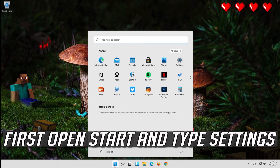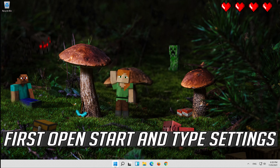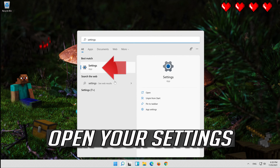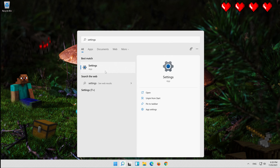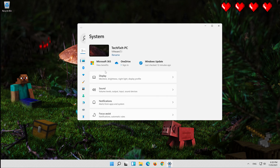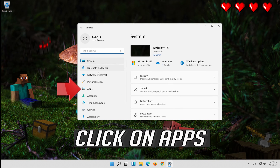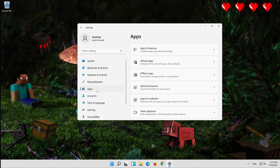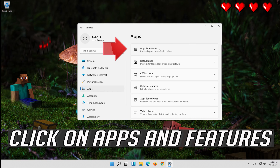First, open Start and type Settings. Open your Settings, then click on Apps, and click on Apps and Features.